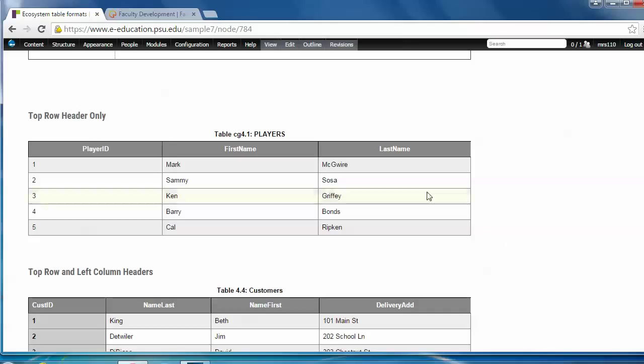The top row header only table is a data table with a header at the top. Like the checklist table, it also has the feature that shows highlighting when you hover over the rows. But in addition, it always displays this zebra striping.